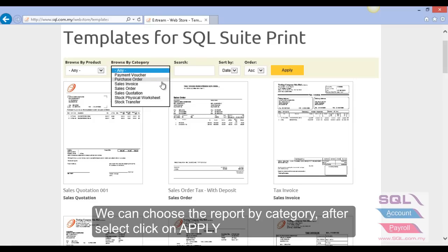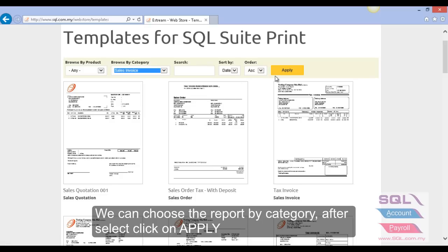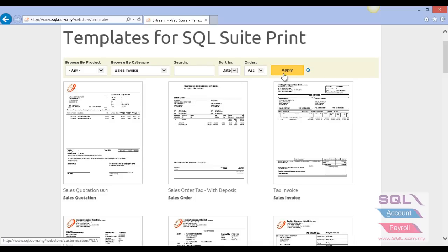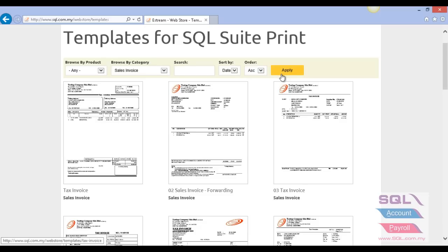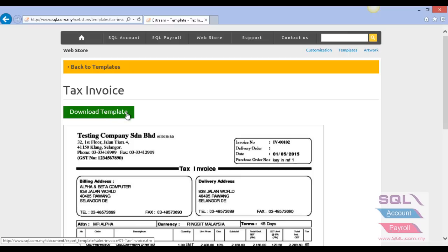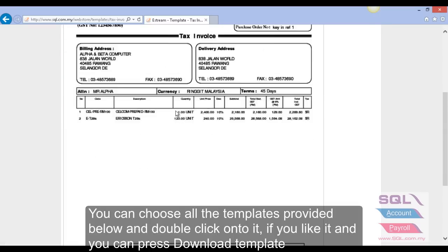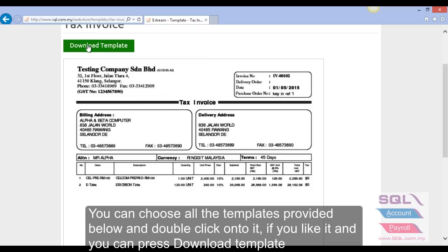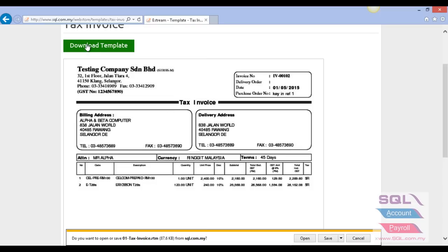Now I'm showing you about the sales invoice format. Click on 'Sales Invoice' and click on 'Apply'. Let's say I choose format one, the text invoice. I click on it and this is my template. If I like this template, I can go to 'Download Template' here.